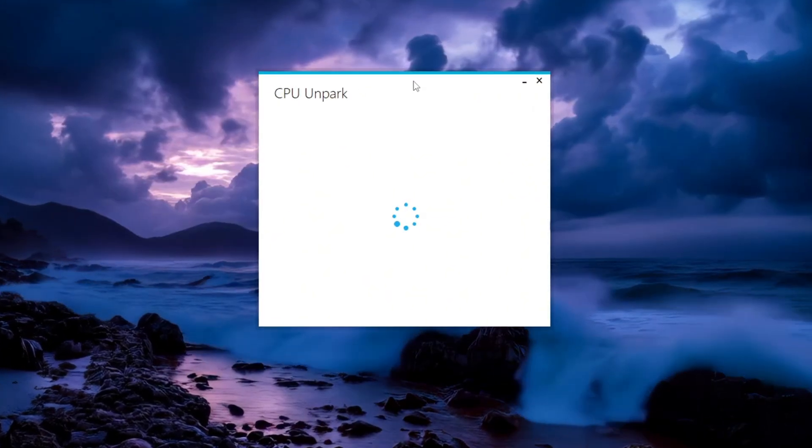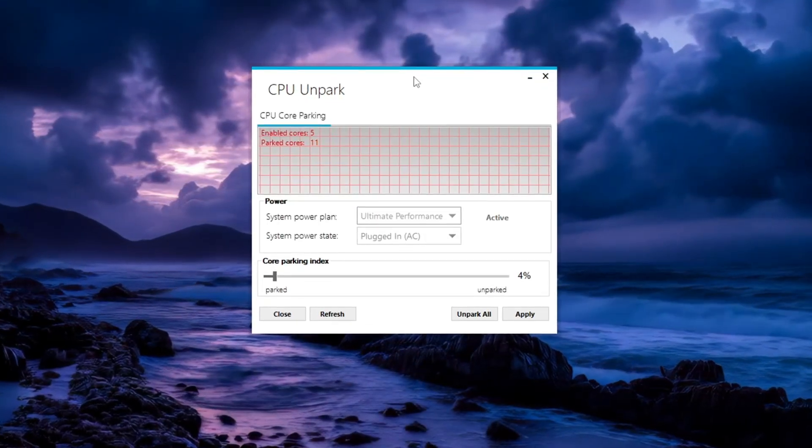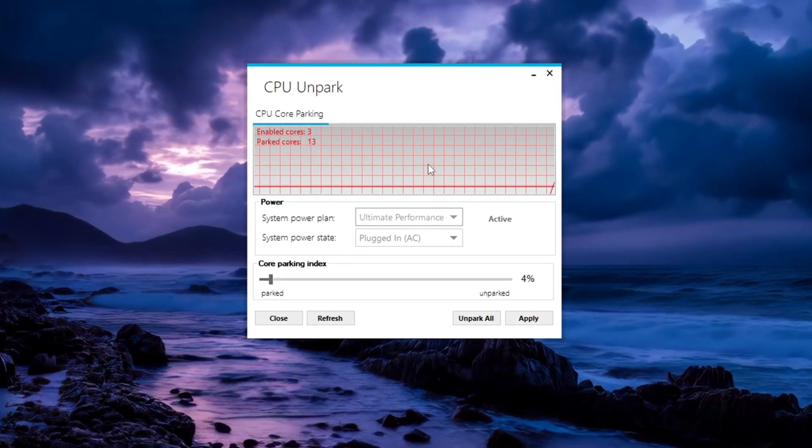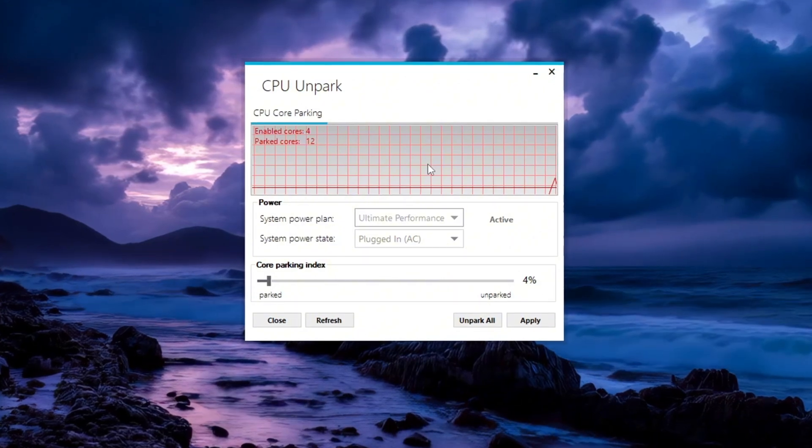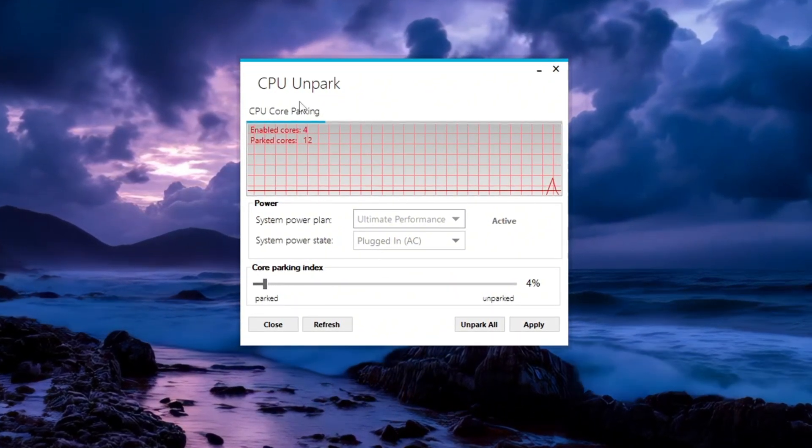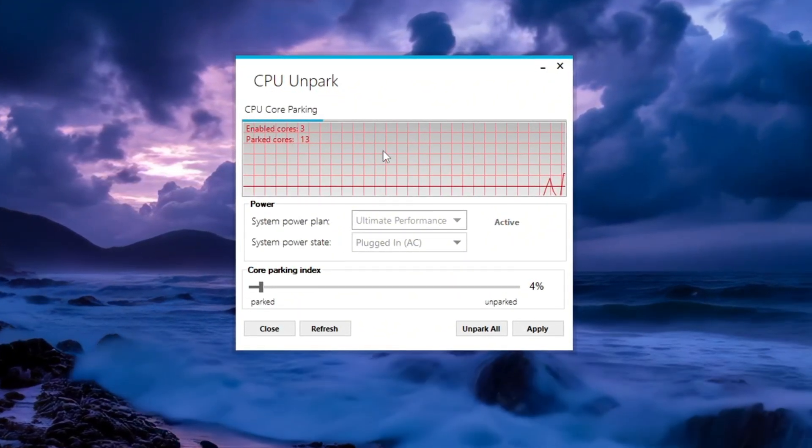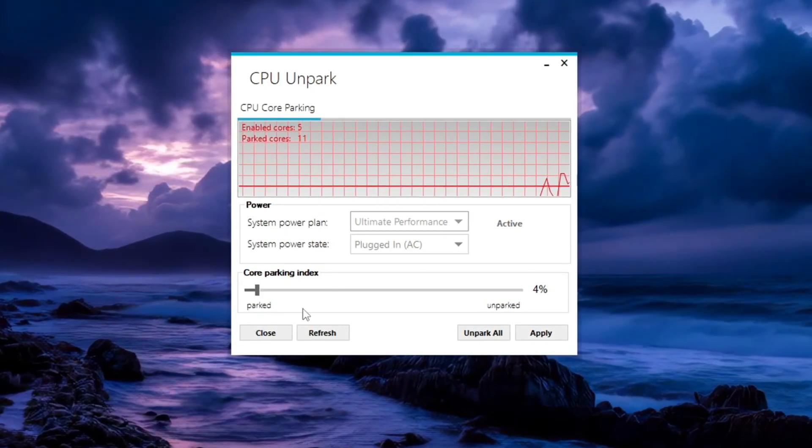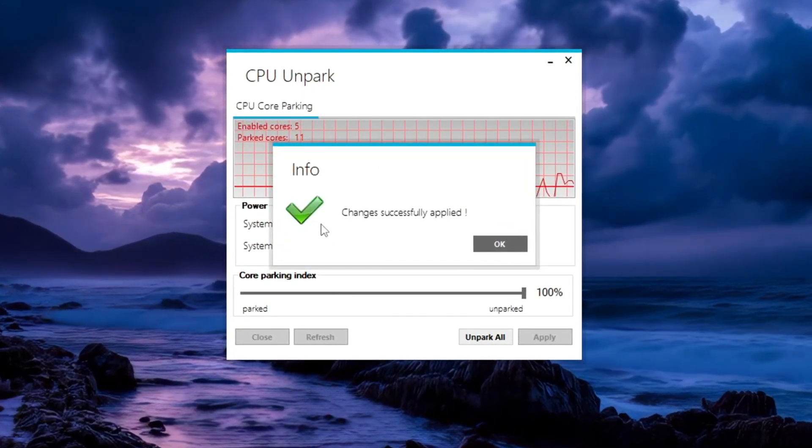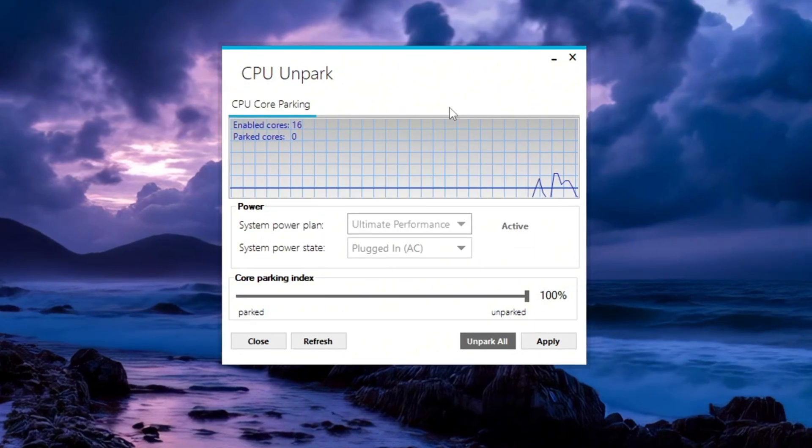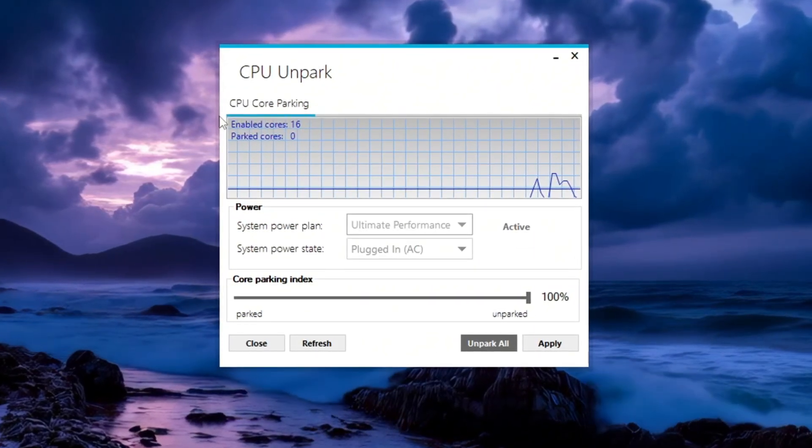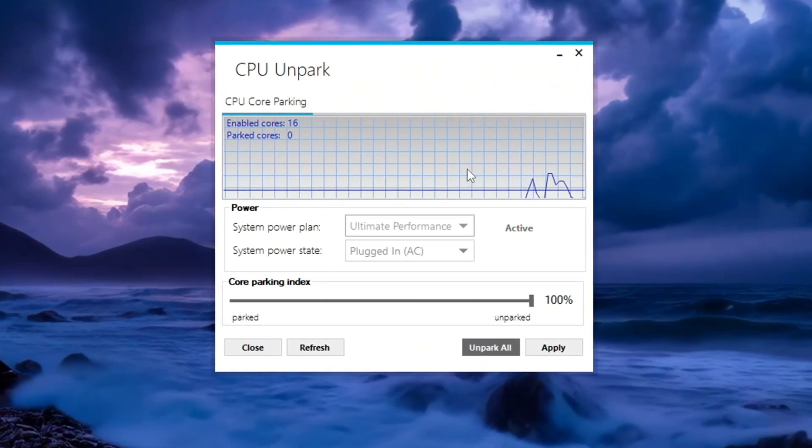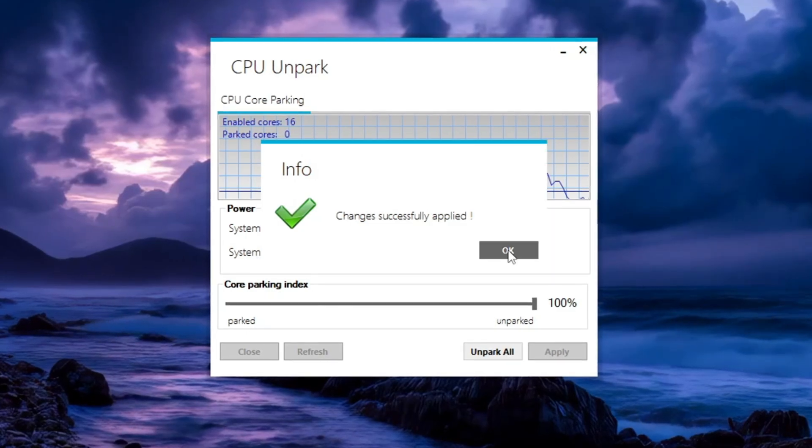After installation, right-click on the program and choose Run as Administrator so that it can make system level changes. Once the program opens, it will show you which CPU cores are parked and which ones are already active. To unpark all the parked cores, click on the Unpark button inside the tool. This will activate all the CPU cores and help your processor run at full power. This will give you a noticeable performance improvement in games like CS2.